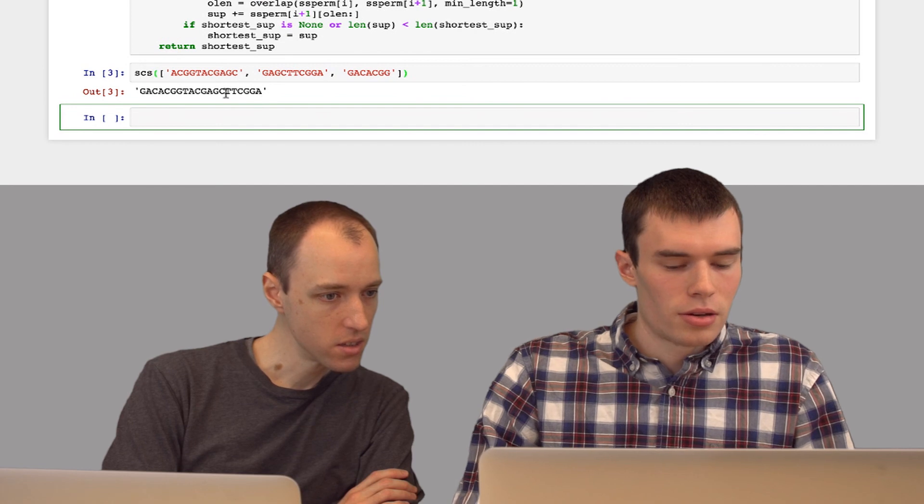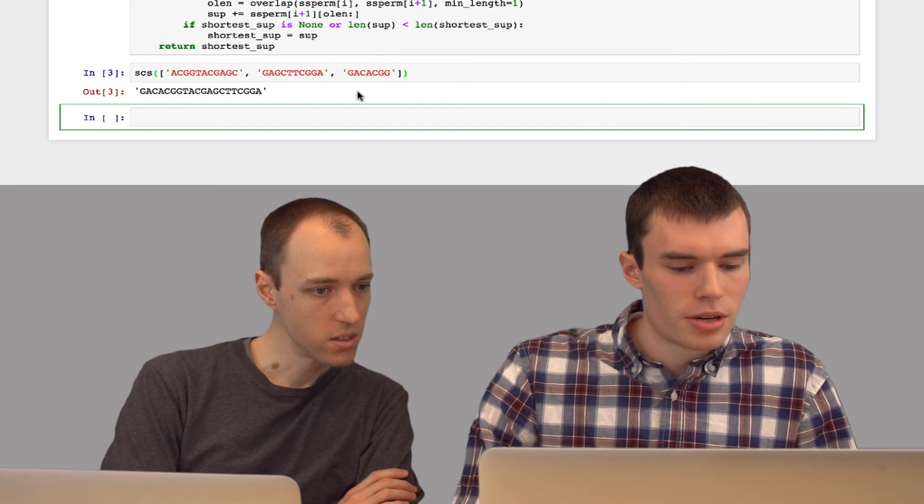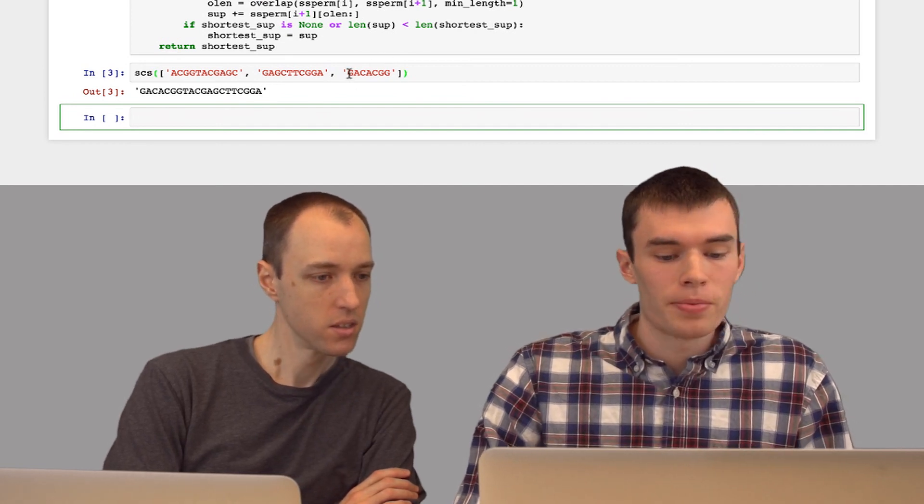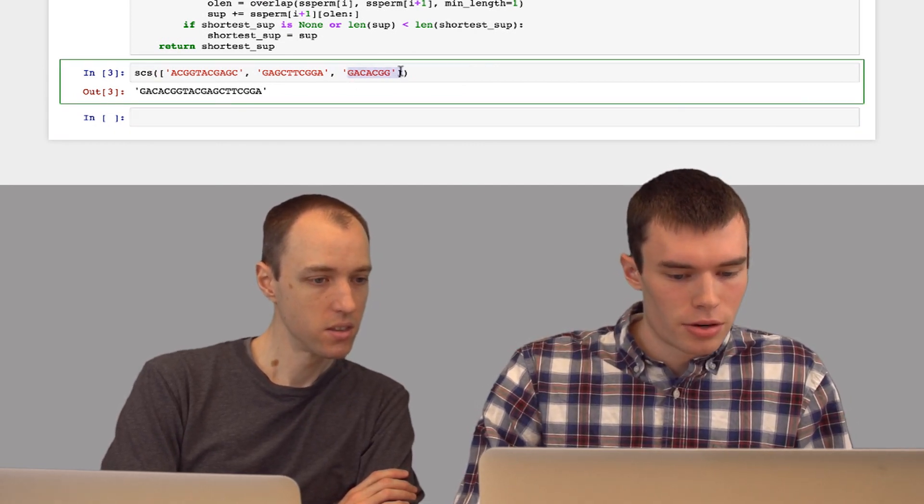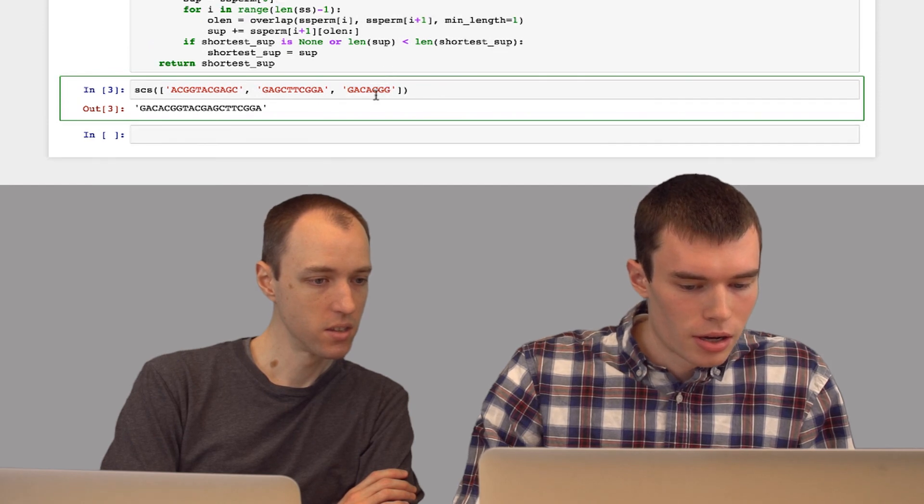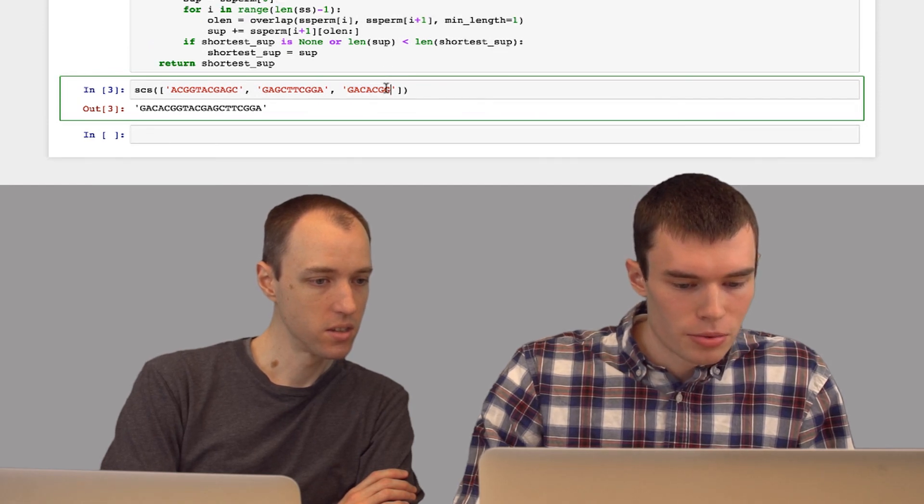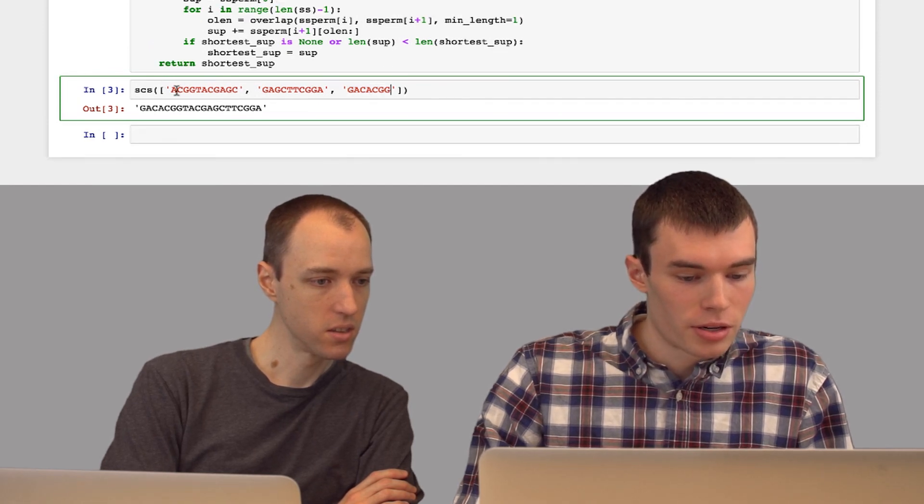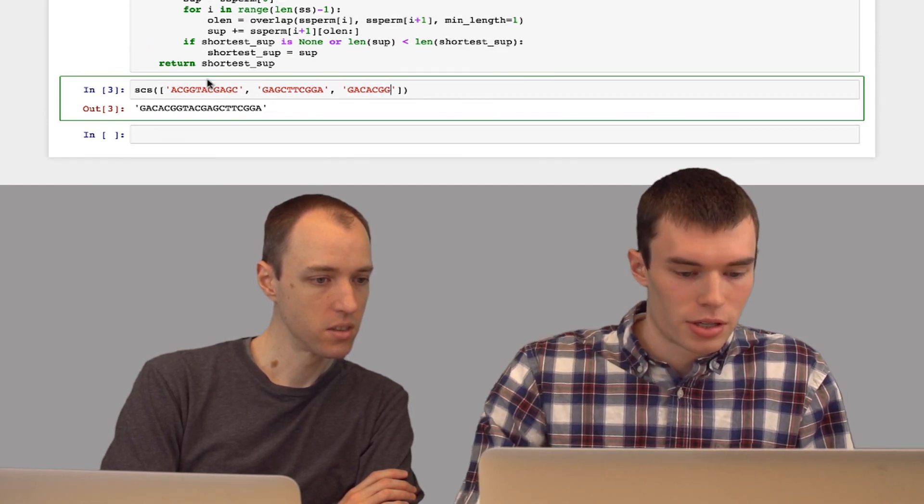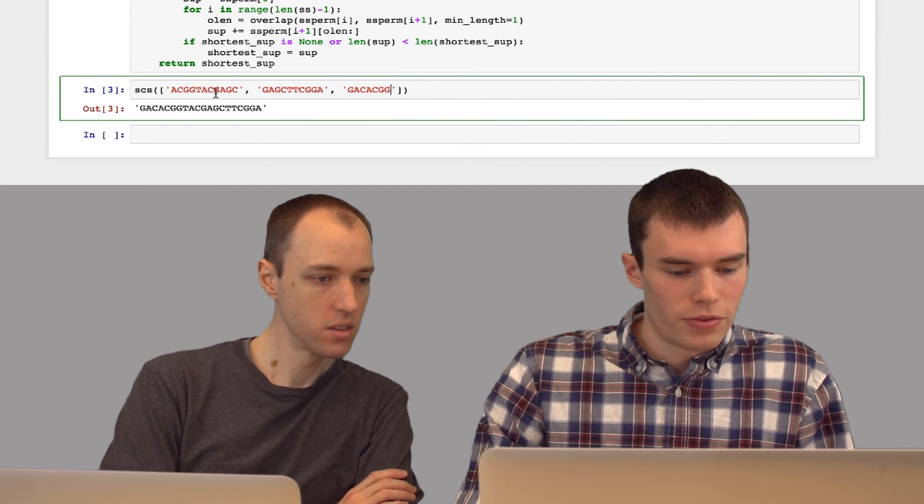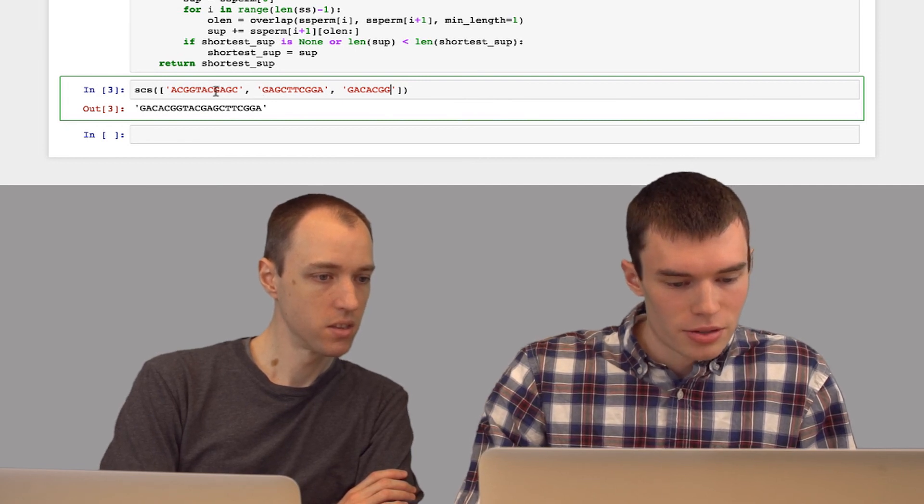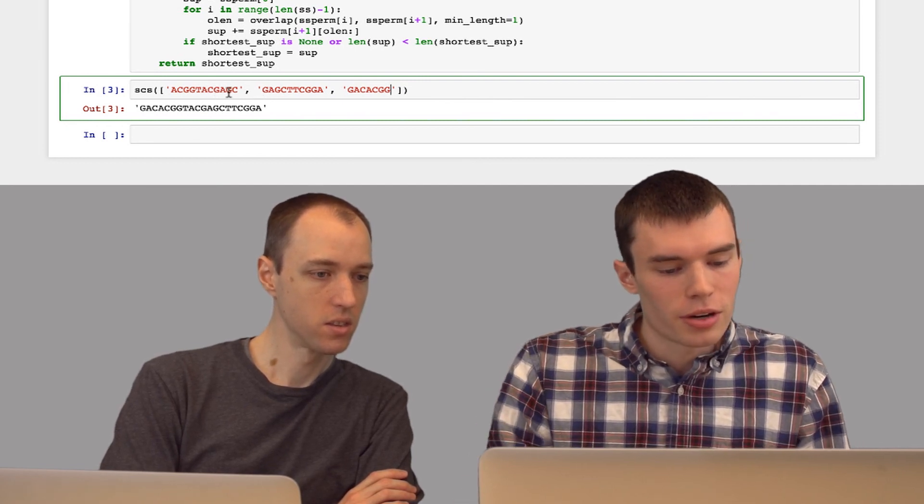And so I have my strings here. This is the shortest common superstring. So you can see the third string here overlaps by four characters with this string here. So it goes first. And then the first string overlaps the second string by about four characters. So it's combined them like that and given us the shortest superstring that we can get from these reads.